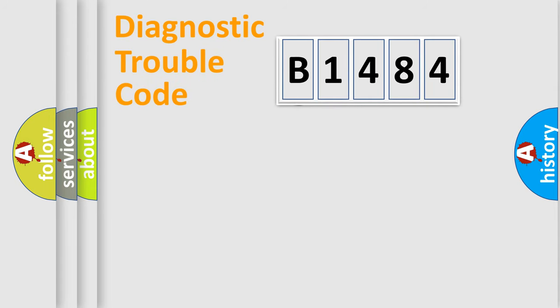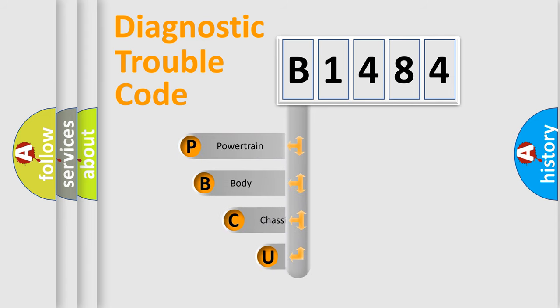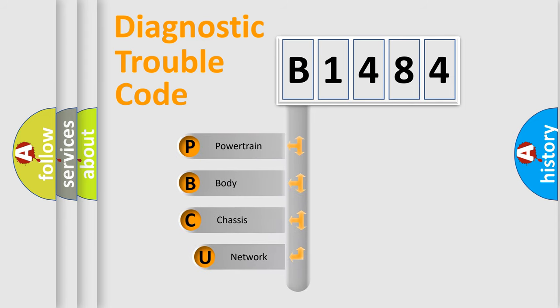First, let's look at the history of diagnostic fault code composition according to the OBD2 protocol, which is unified for all automakers since 2000.